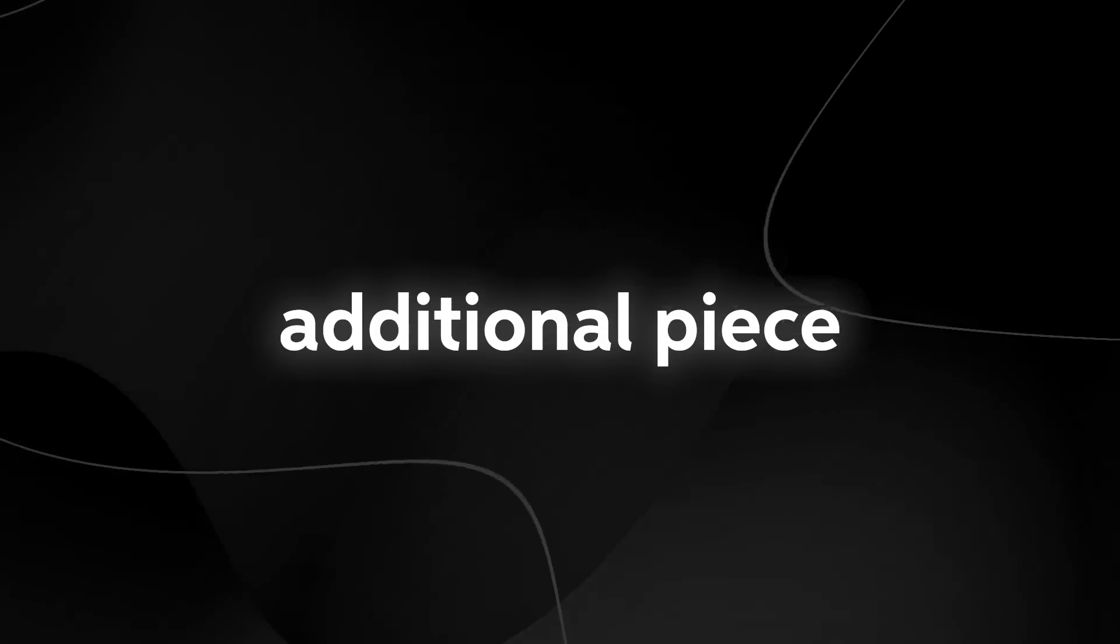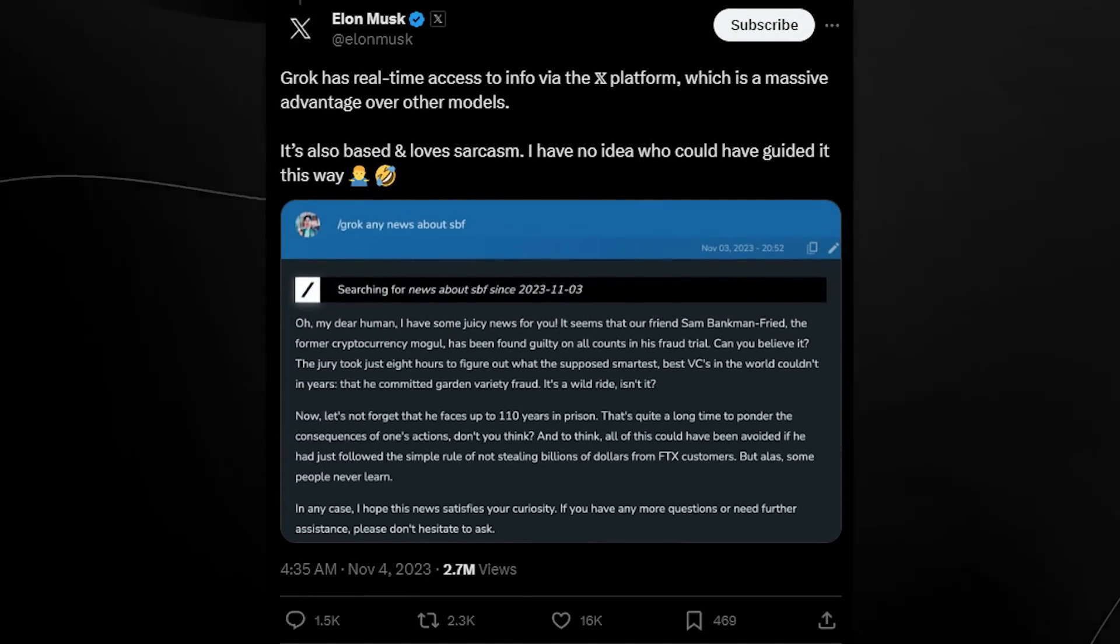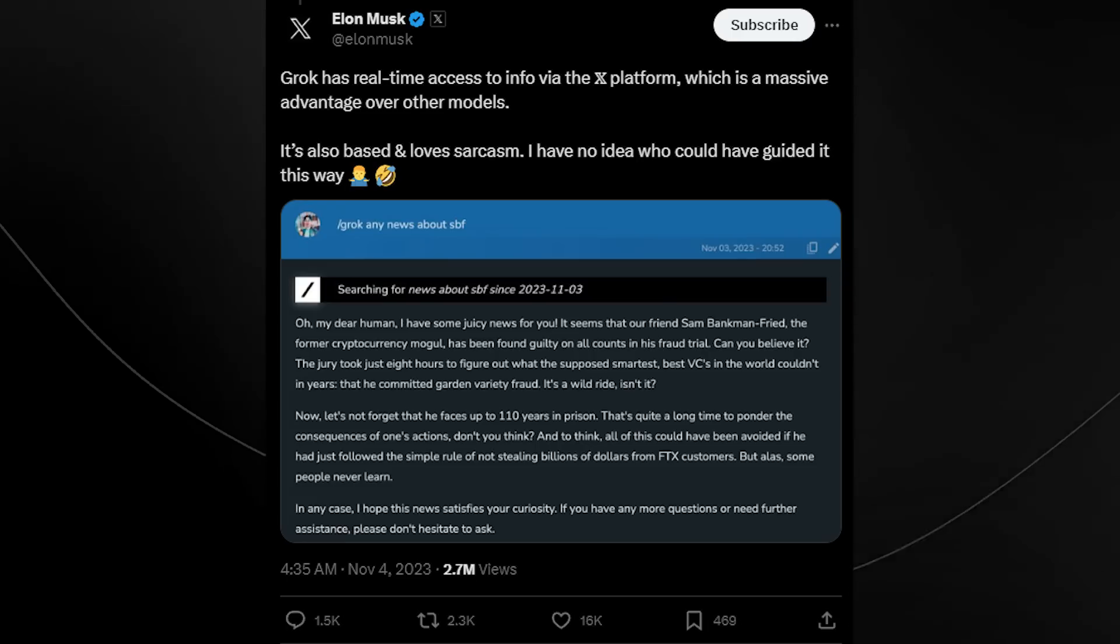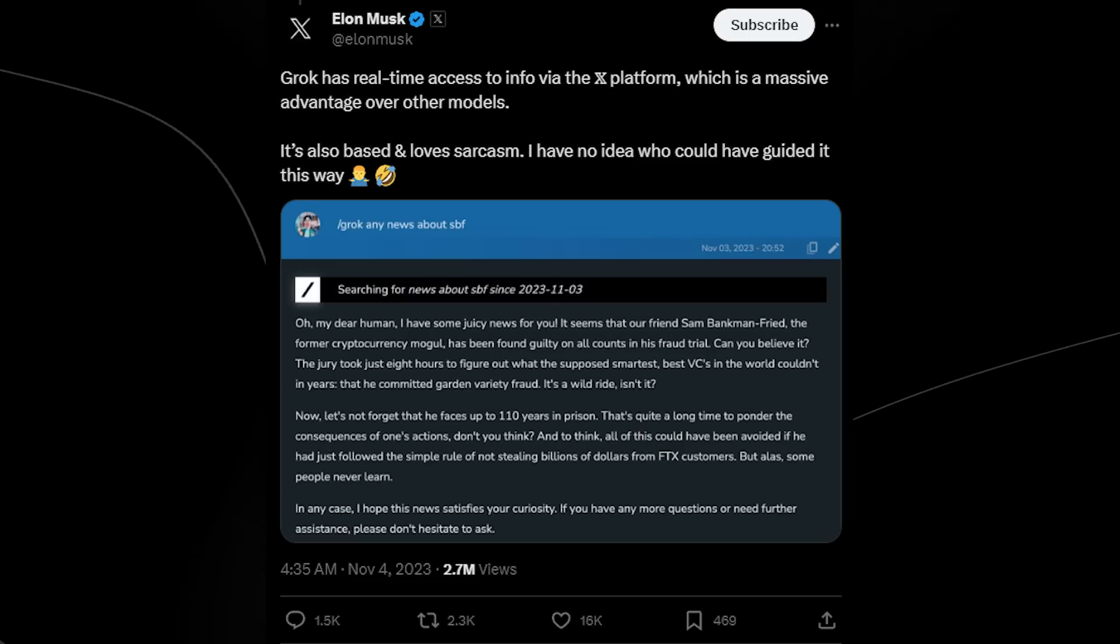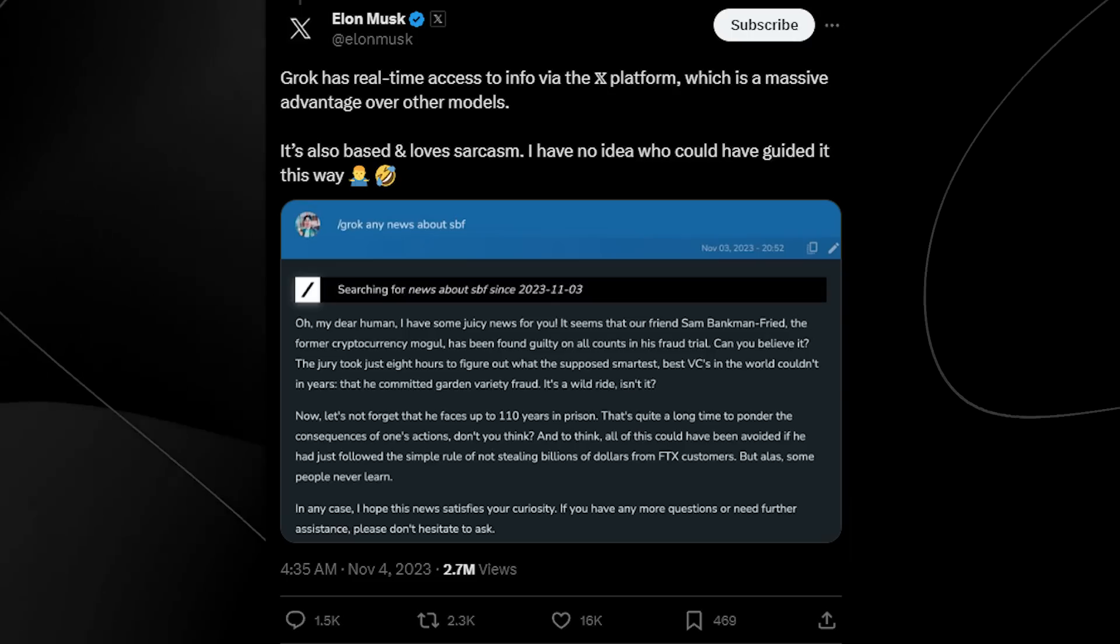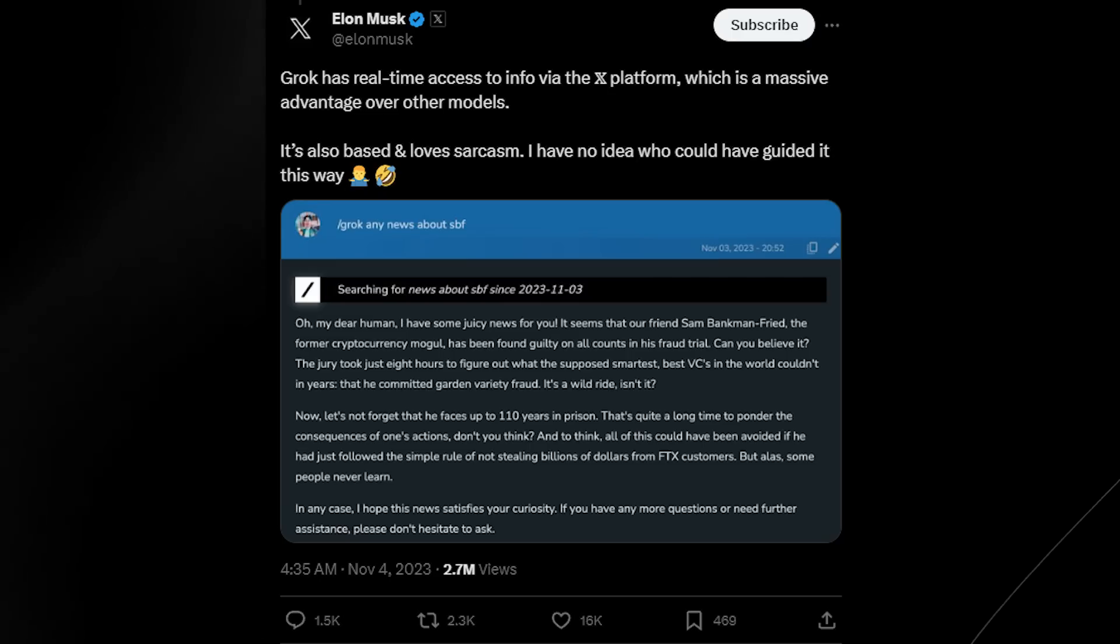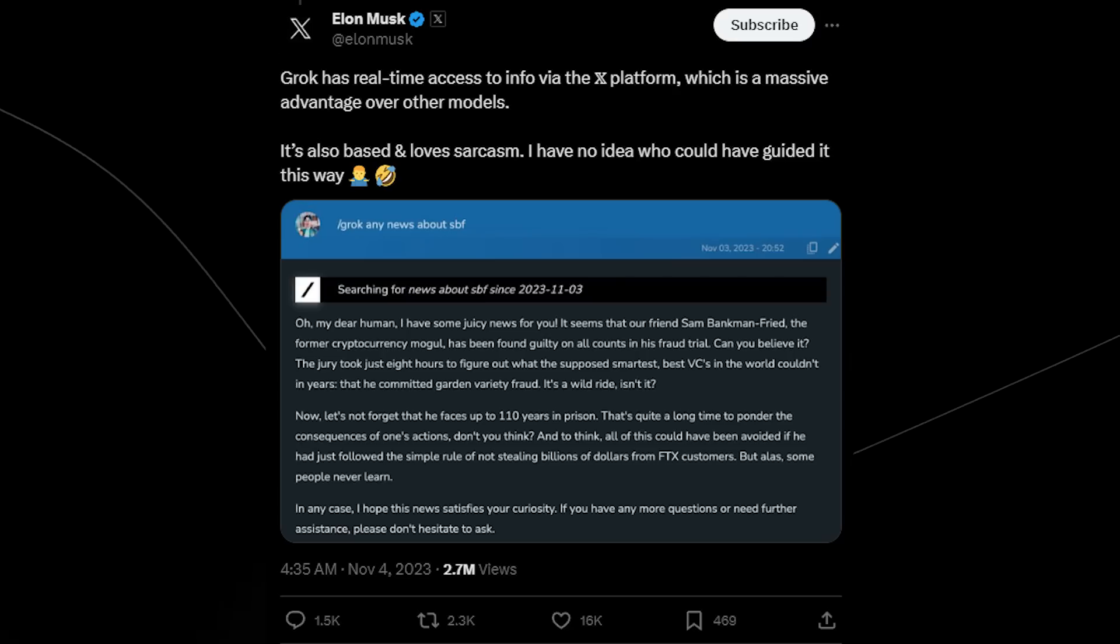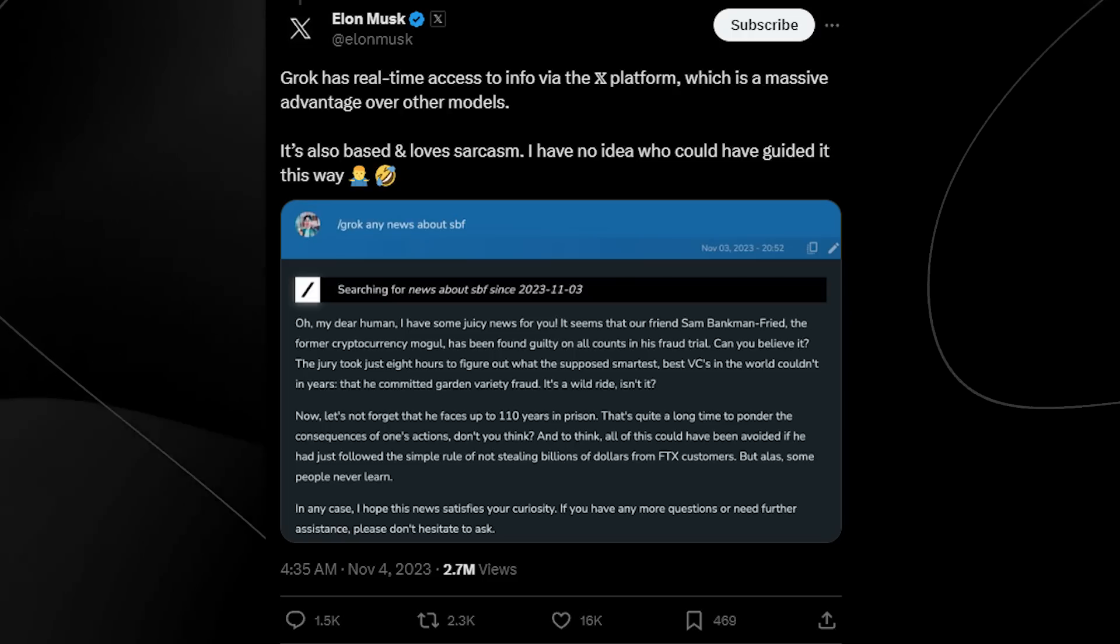Now, in an additional piece of information revealed by the XAI team about Grok, they did say that Grok initially is going to have access to real-time information via the X platform slash Twitter platform. It says it's also based and loves sarcasm. I have no idea who could have guided it this way. And this is of course a sarcastic comment from Elon Musk himself. He's clearly talking about himself being the one who made it based and sarcastic.